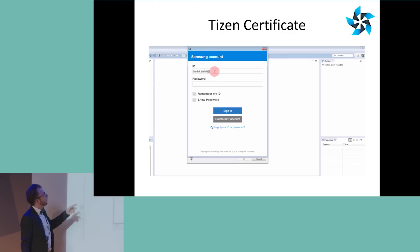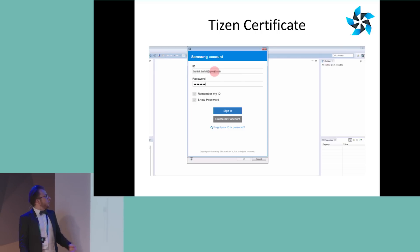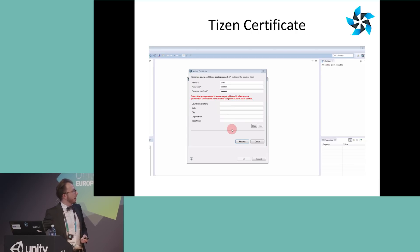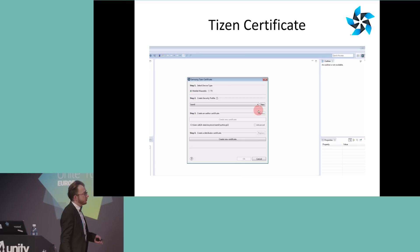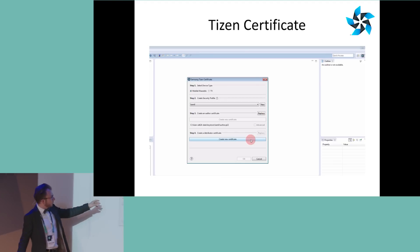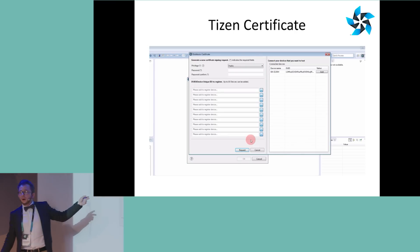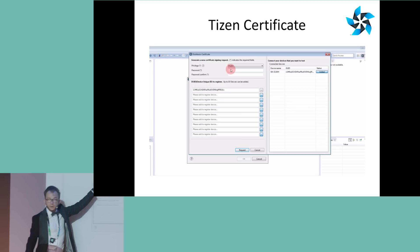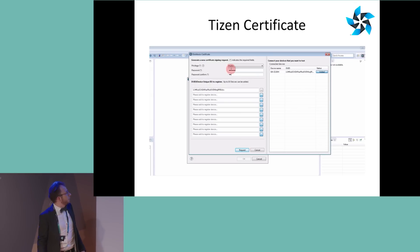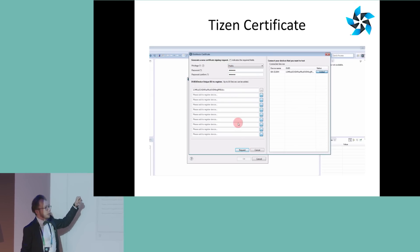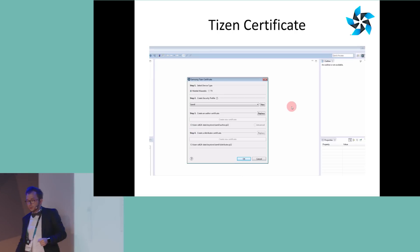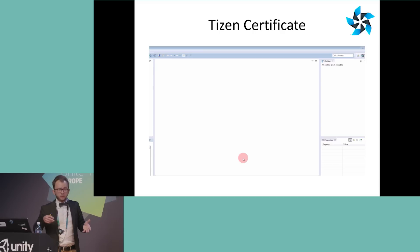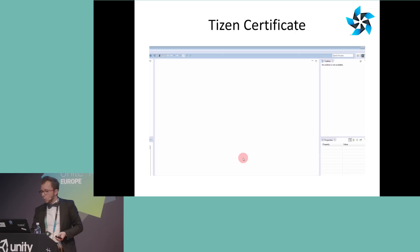You also need a Samsung account. If you already have one, just put your email and password and the certificate will be signed by Samsung. The next step is to create the device profile — I have one device connected to my IDE, I can add its device unique identifier, type the password from the previous step, and click Request. The device profile will also be sent to the Samsung website to be signed.